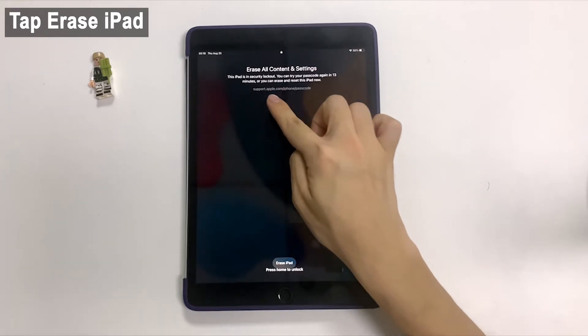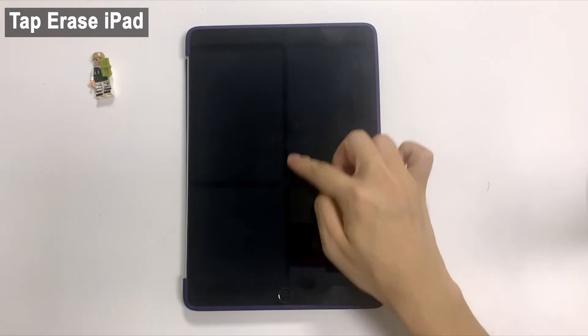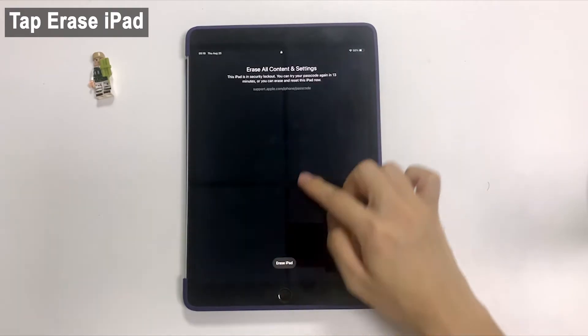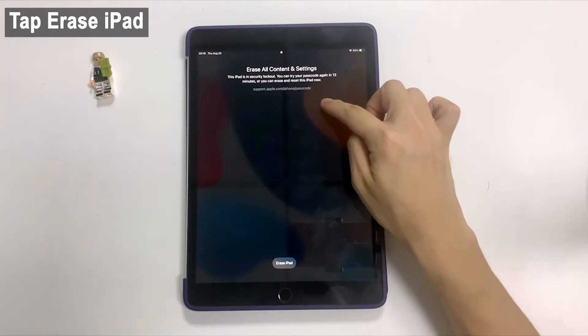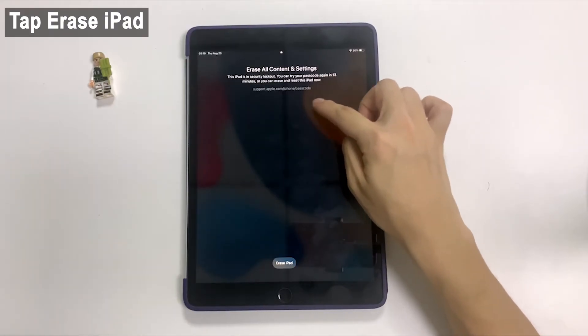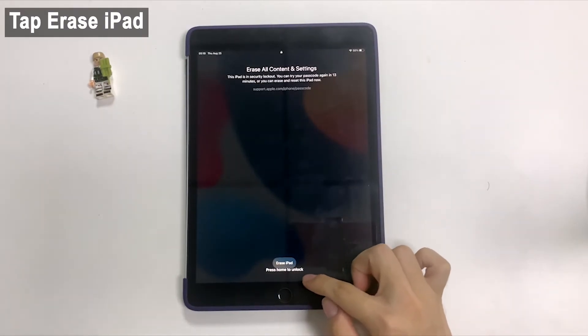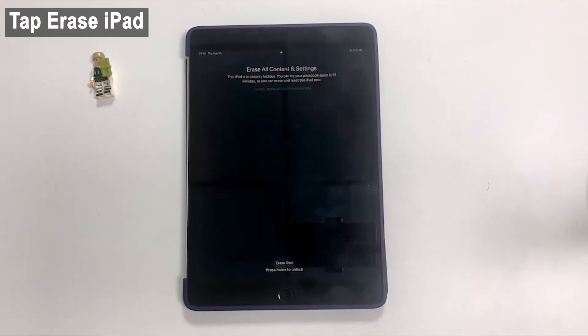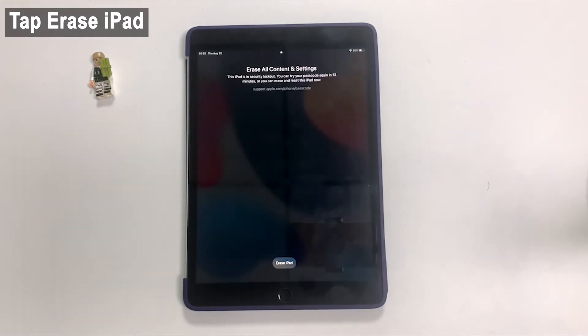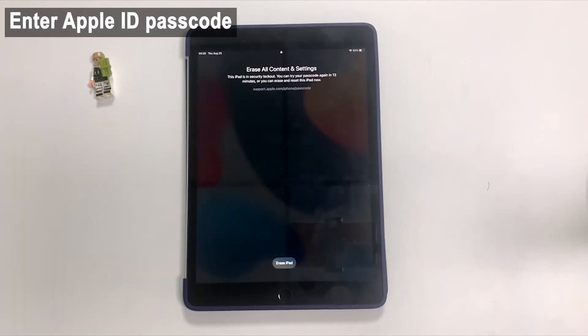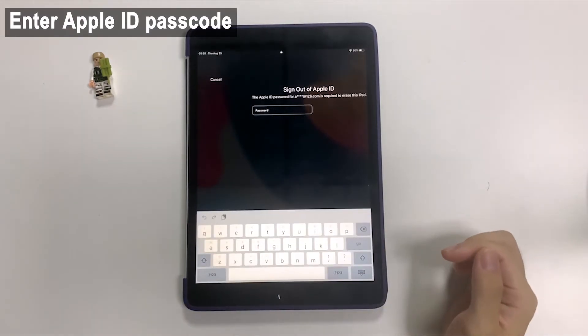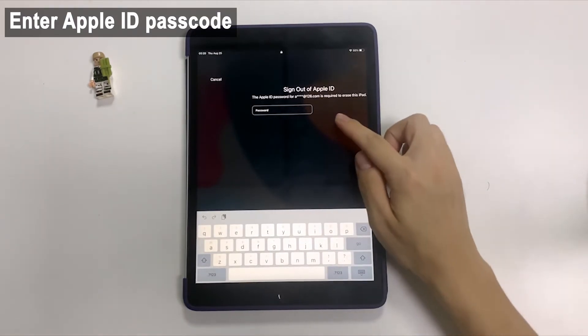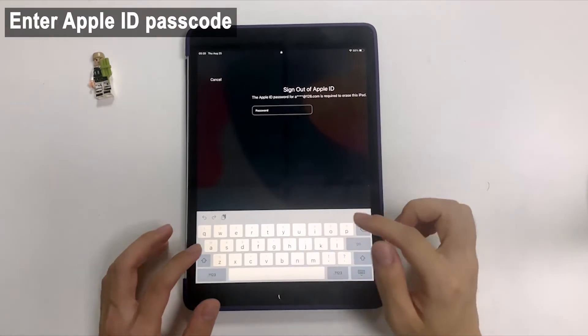Then we here land in erase all content and settings screen, asking to try a passcode attempt after the waiting time elapses or to perform an erasure and reset right away. Since you've forgotten the passcode and can't unlock iPad, we're gonna do a reset. At the bottom of the screen, tap erase iPad option again.